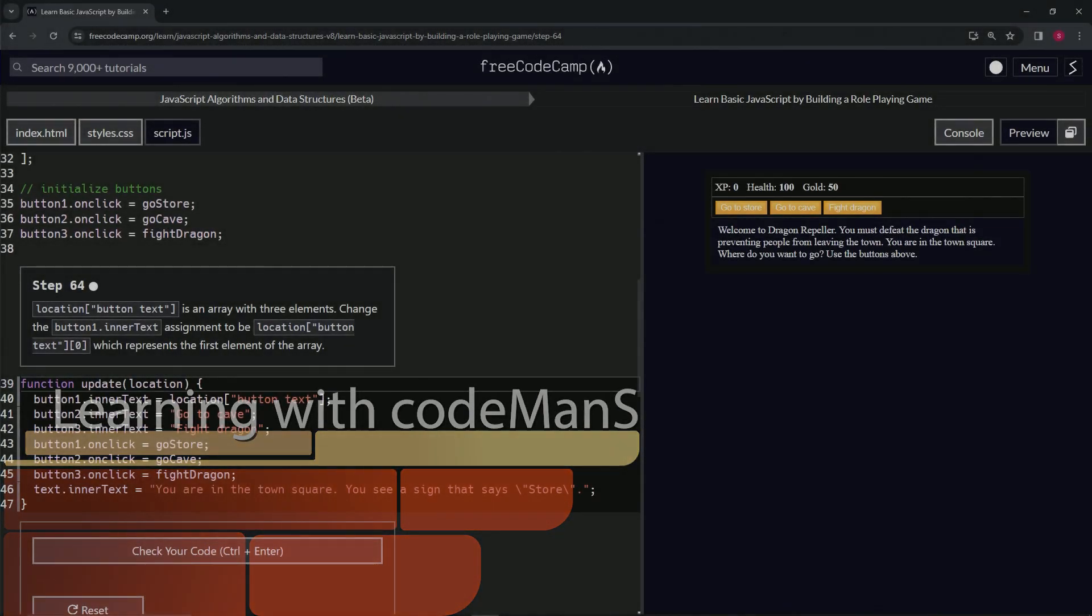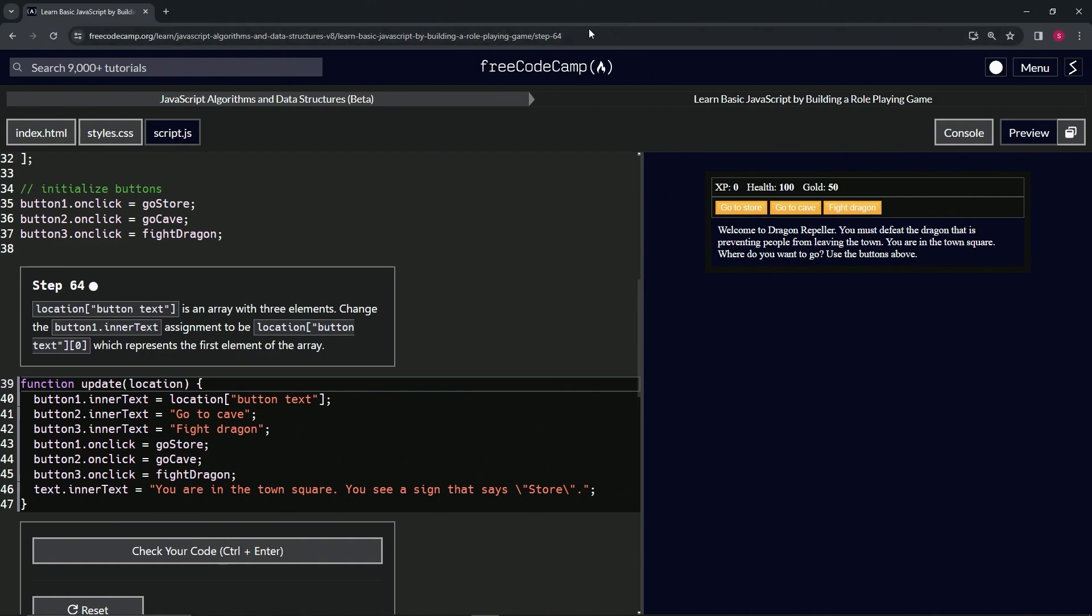All right, now we're doing FreeCodeCamp JavaScript Algorithms, Data Structures Beta. Learn Basic JavaScript by Building a Role-Playing Game, Step 64.